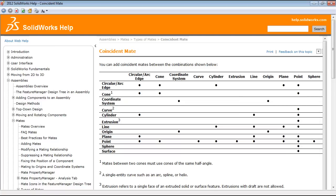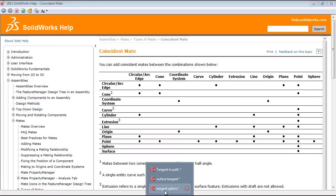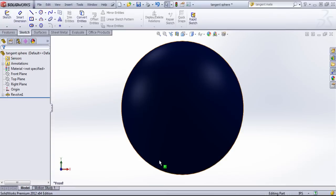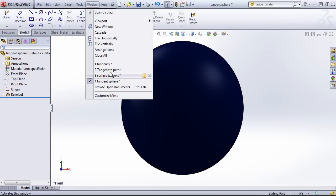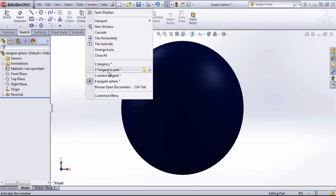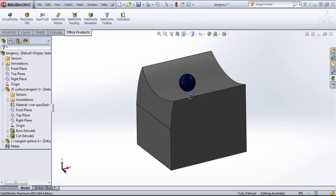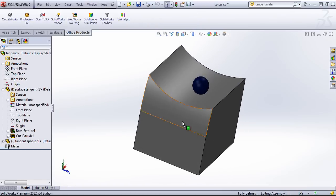So we may have to add extra geometry or extra reference points to a sphere, as well as whatever surface we're working with, in order to get our mates to work.